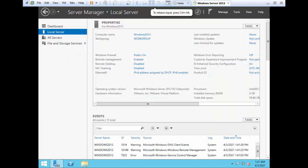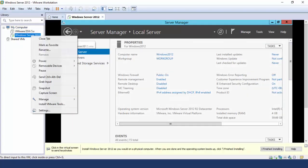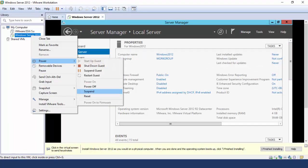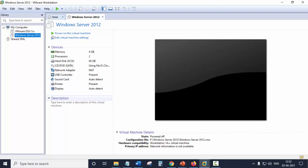Now we will shut down this virtual machine. You can simply shut down the virtual machine by right-clicking here and selecting Power, then Power Off, or you can just shut down the guest. To tackle that error, we need to make a slight change in our settings.